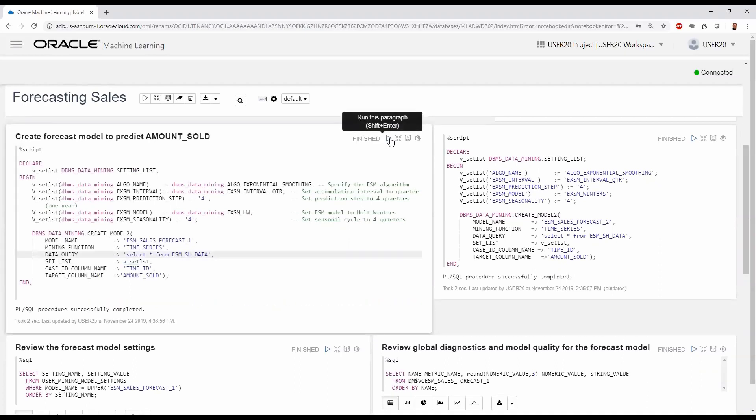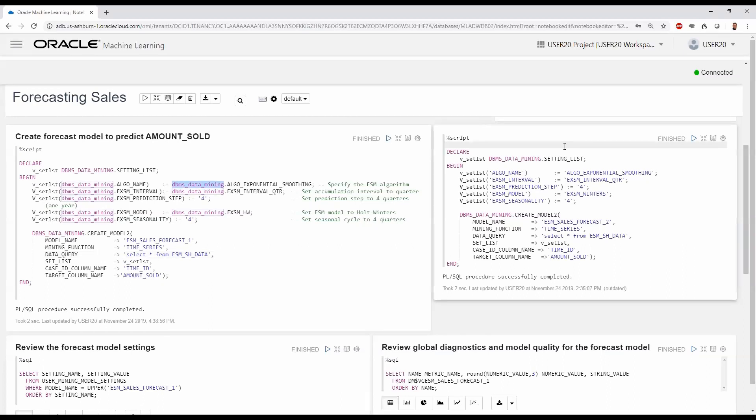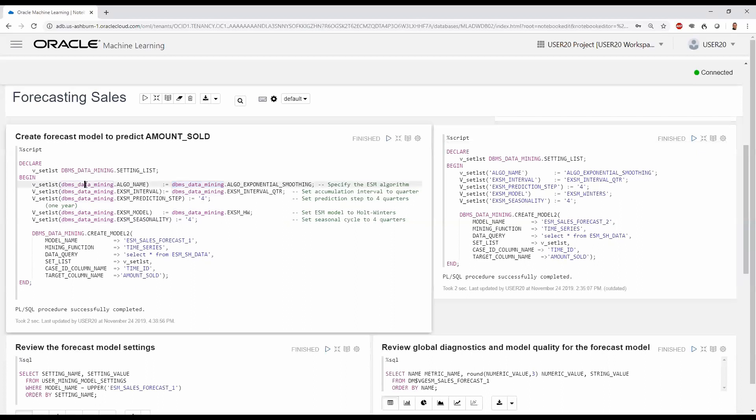Executing this, the model is now built, and we have a new model as a first-class database object ready for scoring and deployment. Notice that in the settings, we specified constants in the DBMS_DATA_MINING package. However, we can also specify these settings using equivalent string names for dynamic programmatic specification, if desired.